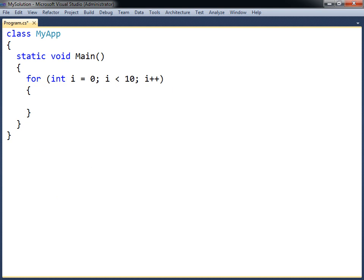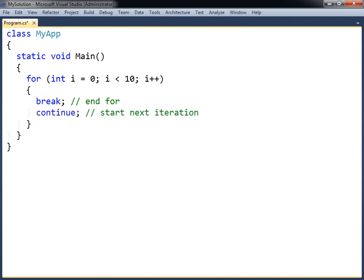There are two special keywords that can be used inside loops: break and continue. The break keyword ends the loop structure, and continue skips the rest of the current iteration and continues at the start of the next iteration.